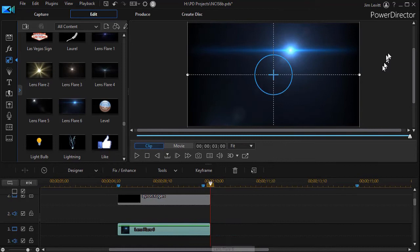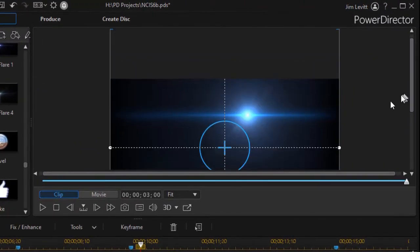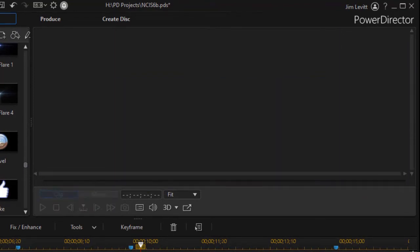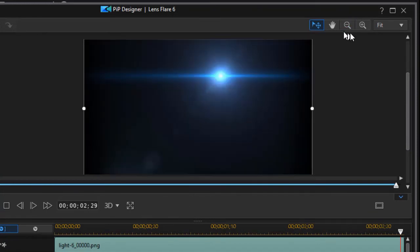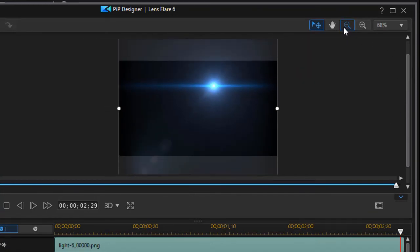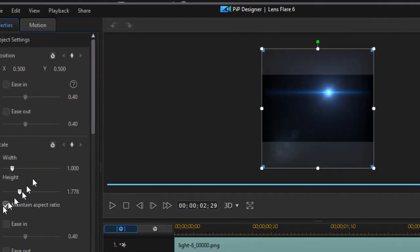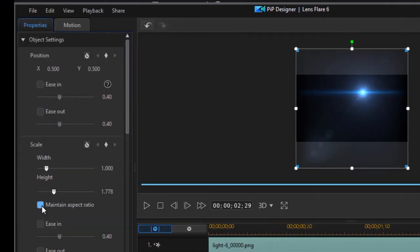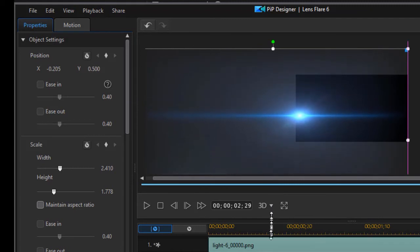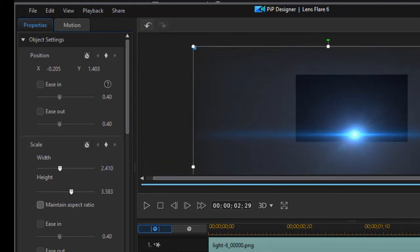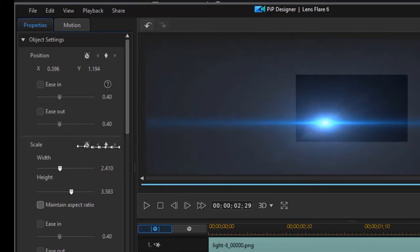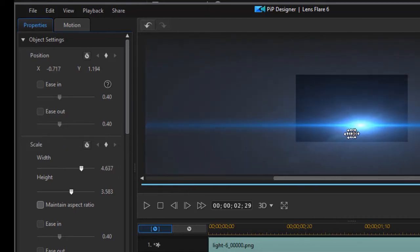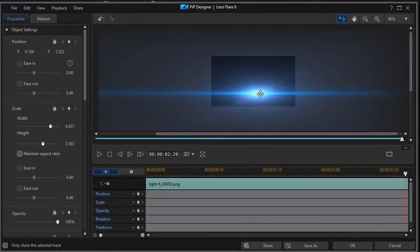Now we have to do some interesting things with this lens flare. What I'm going to do first of all is change the way it looks on the screen. So I'm going to double click on it. That gets me into my PIP designer. I'm going to make the screen smaller and I'm going to turn off maintain aspect ratio. I want it to be fatter and more prominent. And I think that's about the way it will cover the letters.